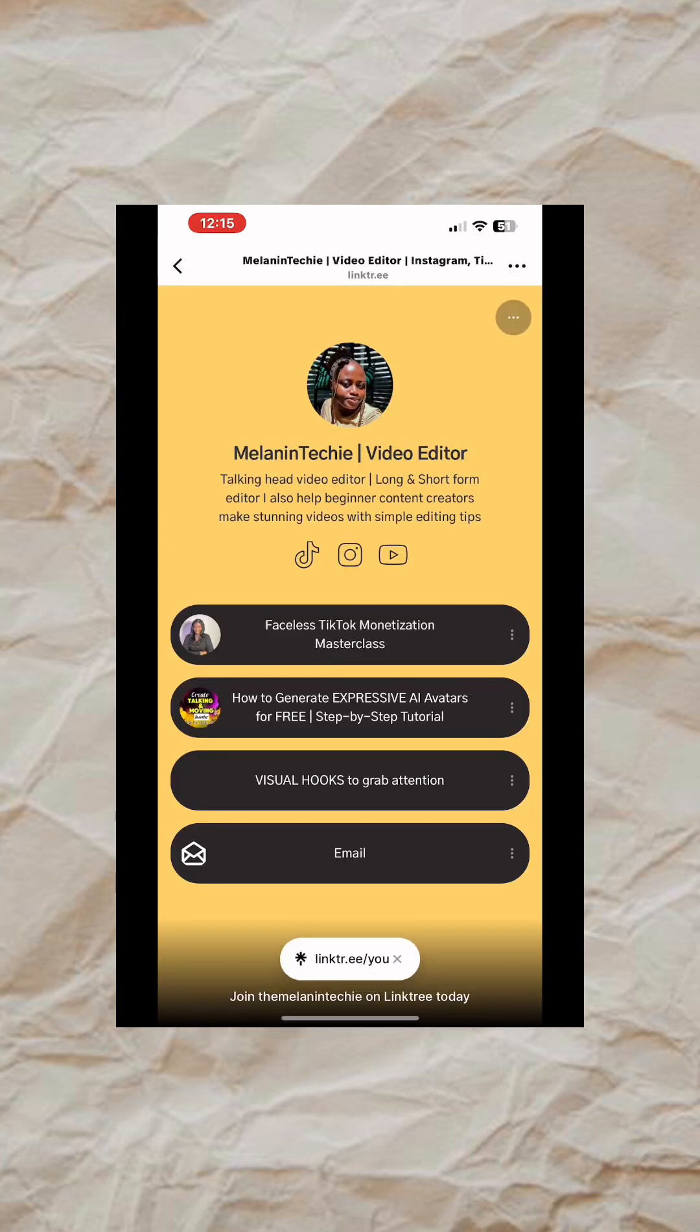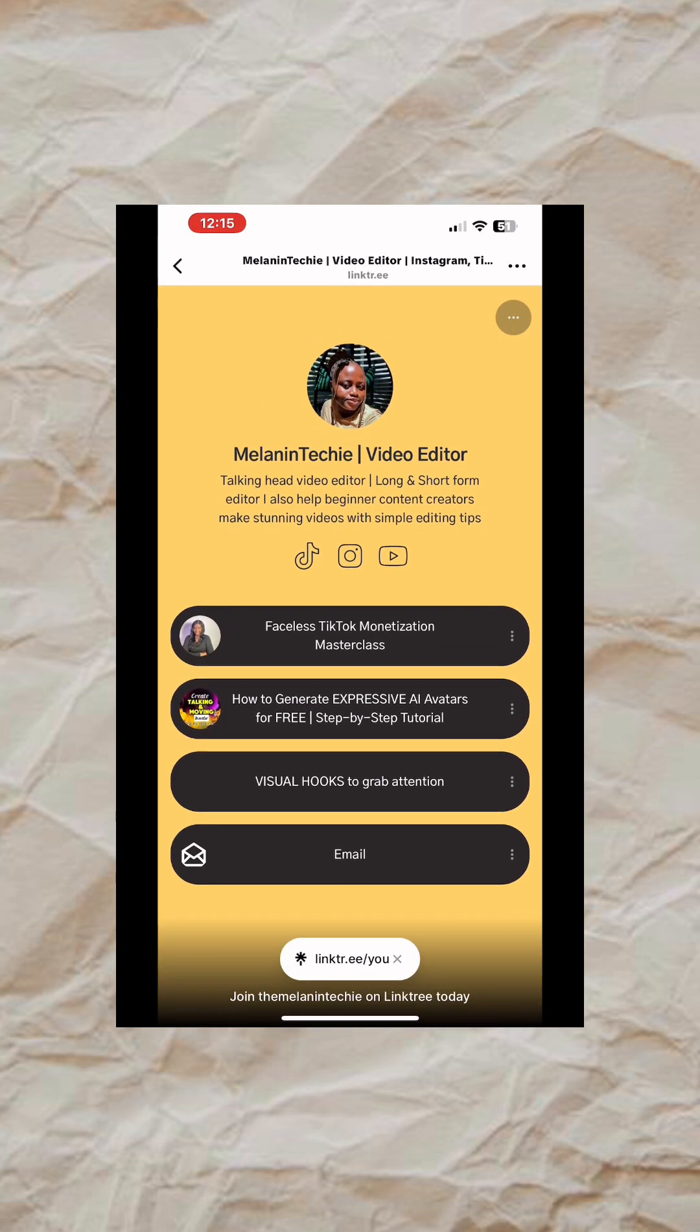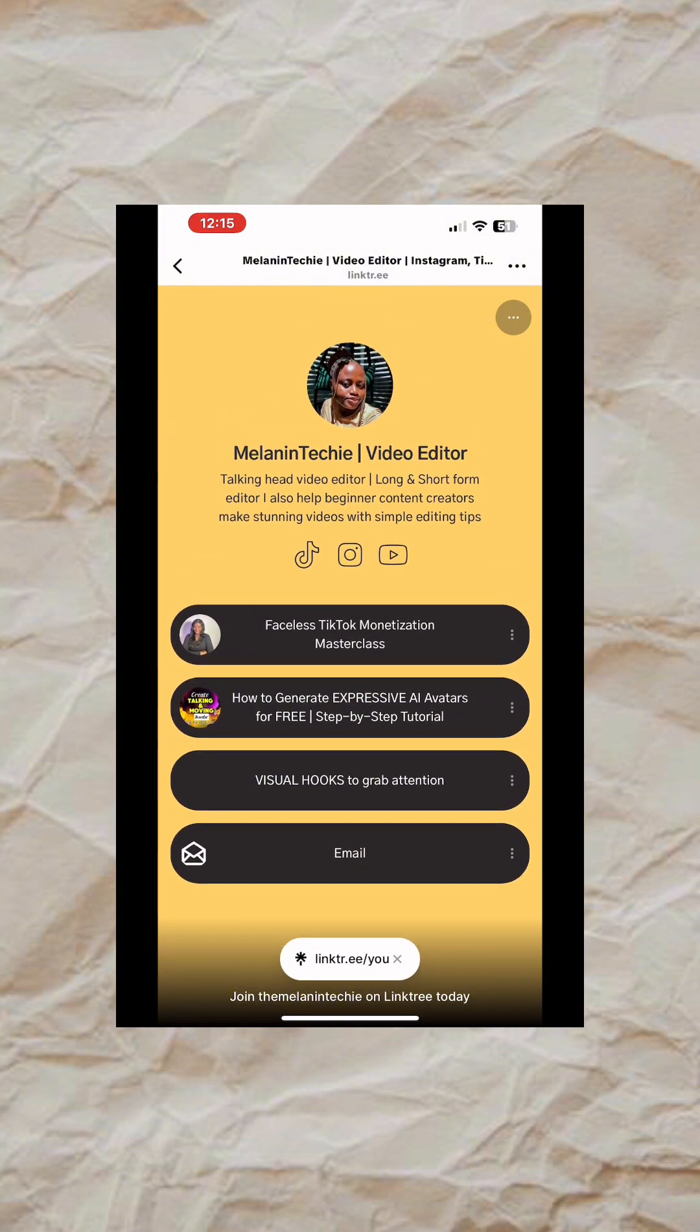Don't forget to like this video, share, and also follow me so that you can see more tips like this. I'll see you in my next video. Bye!